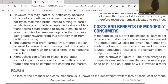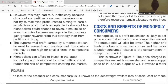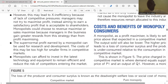A monopolist could also choose to revenue-maximize or sales-maximize, because managers in the business gain greater rewards from this strategy than from profit-maximizing. Because it is a monopolist, managers can get more personal reward from making more sales and more revenue, whereas profit goes to shareholders.